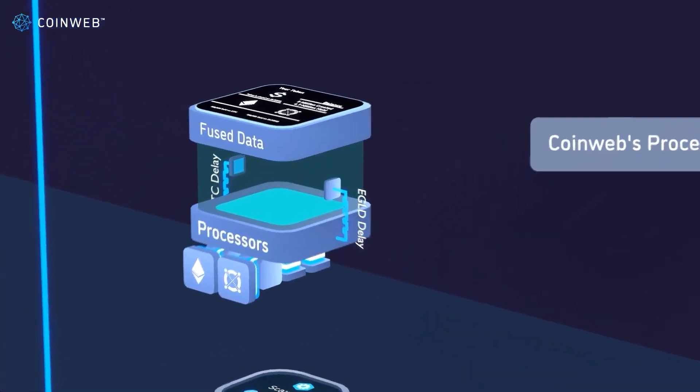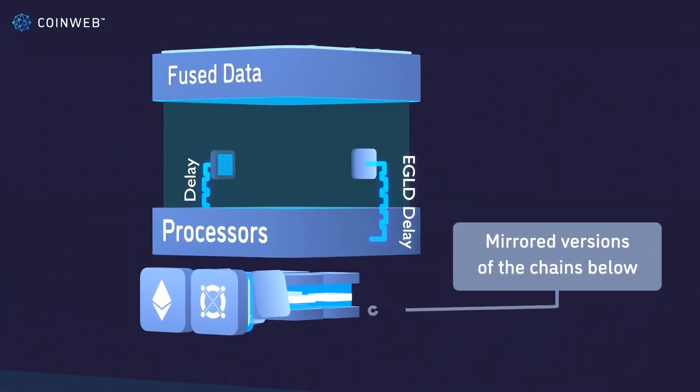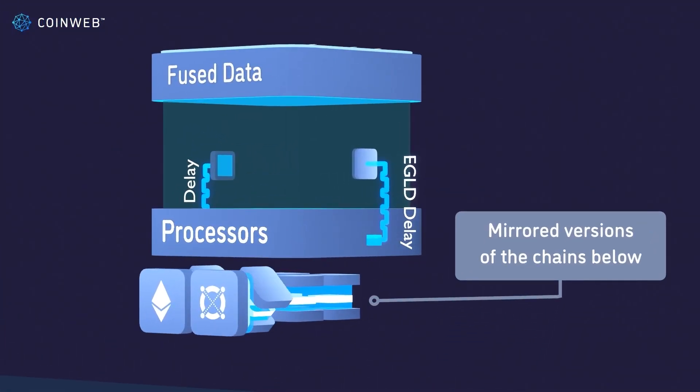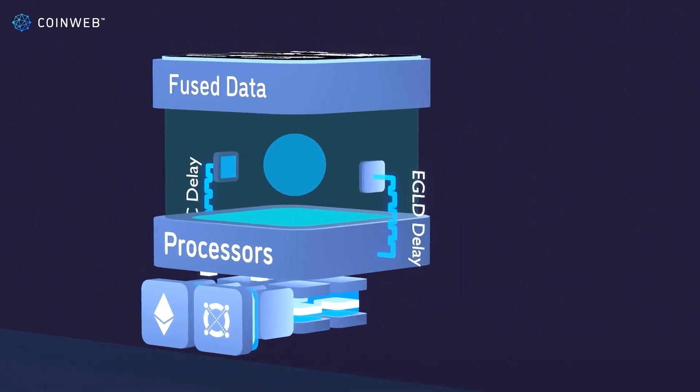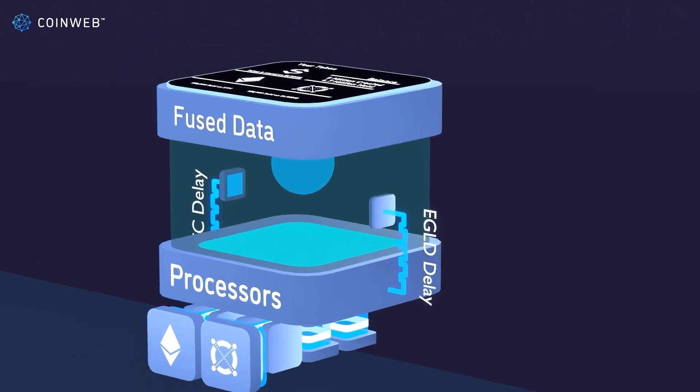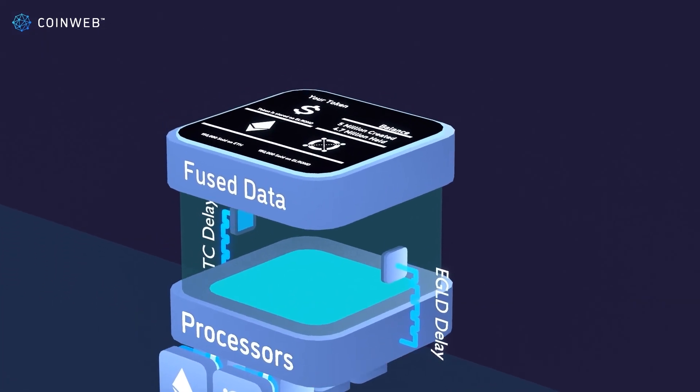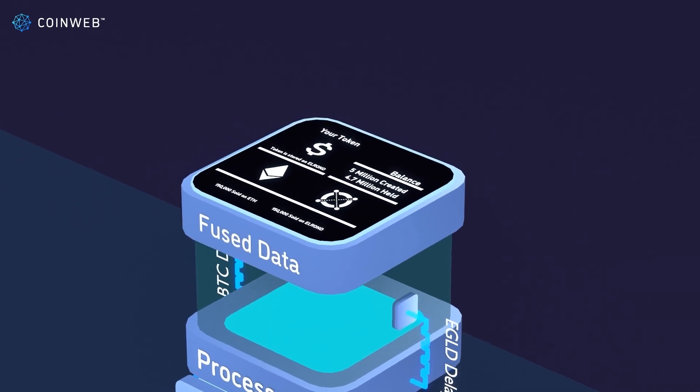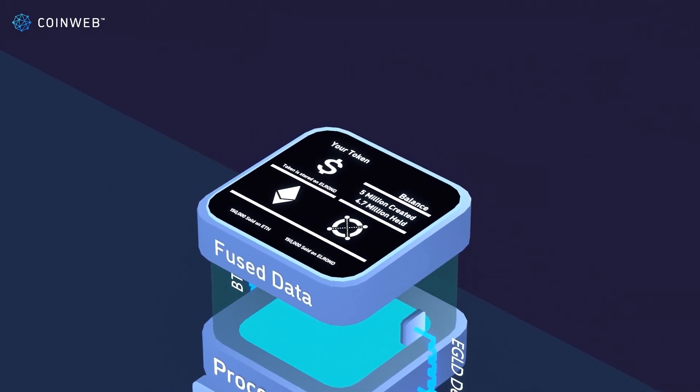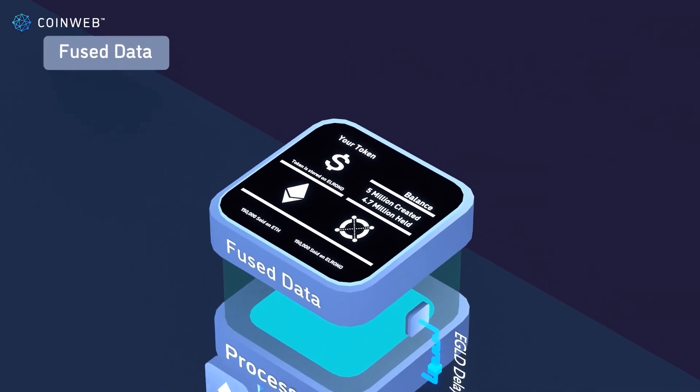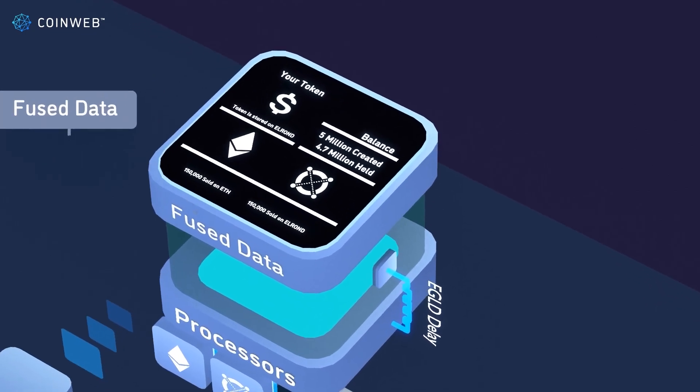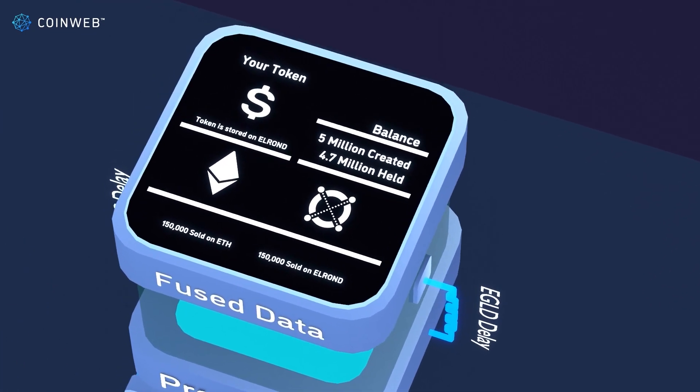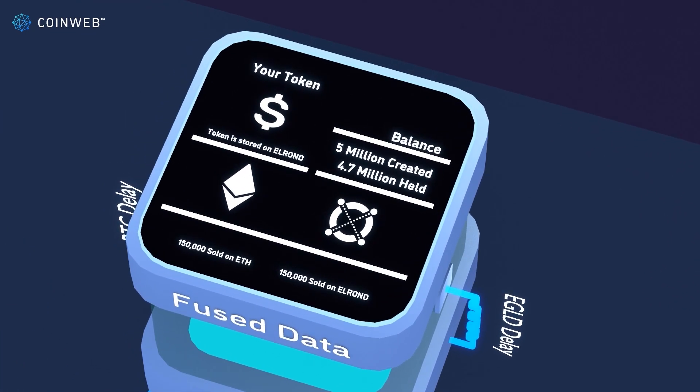You can see how the processor node is mirroring the Elrond chain without using an extra consensus layer and extracting the transaction to be processed. When it's processed, the information will be stored on the processor node's database and available to the world, which is represented by the Fused data screen. We call it Fused data because it can combine data from multiple underlying blockchains.